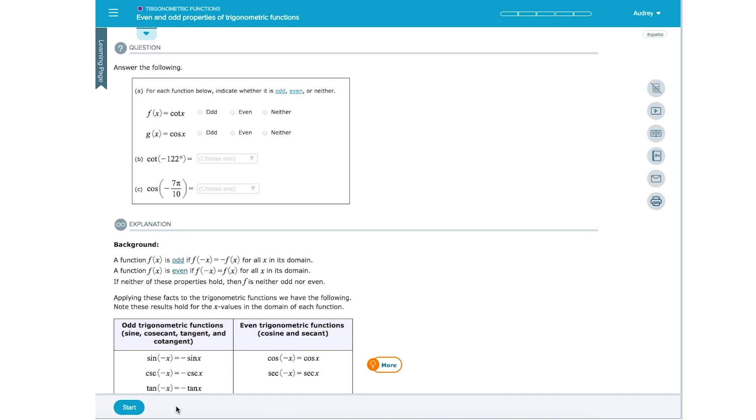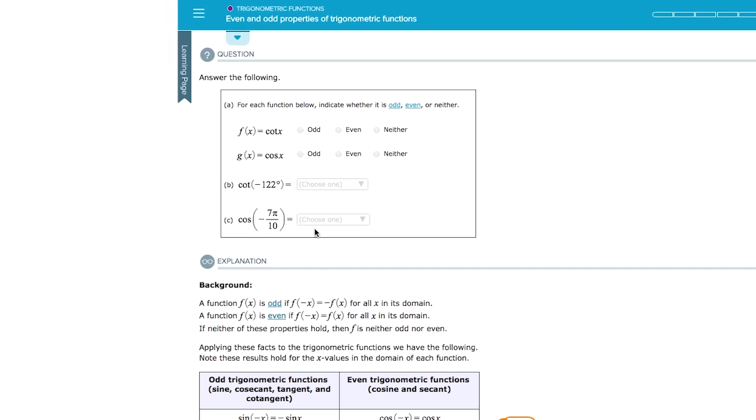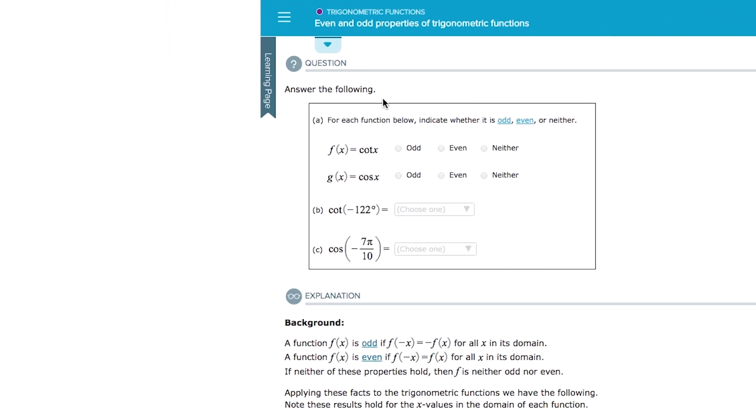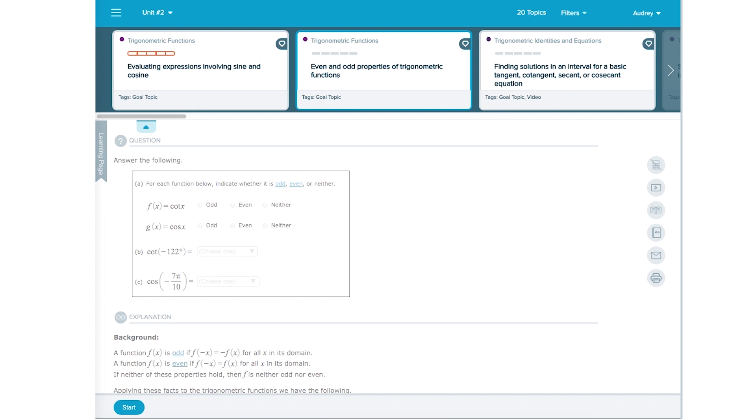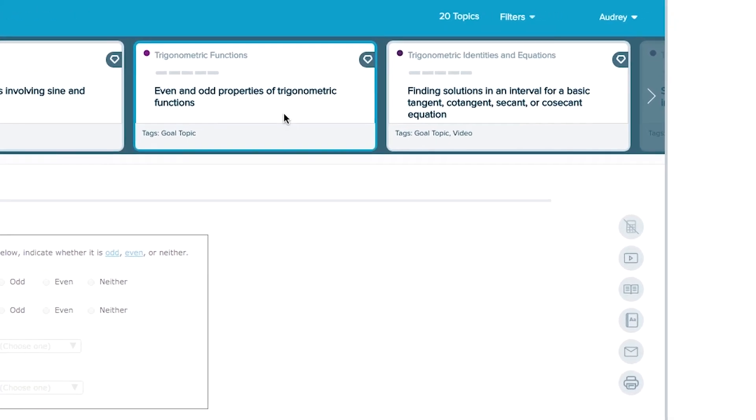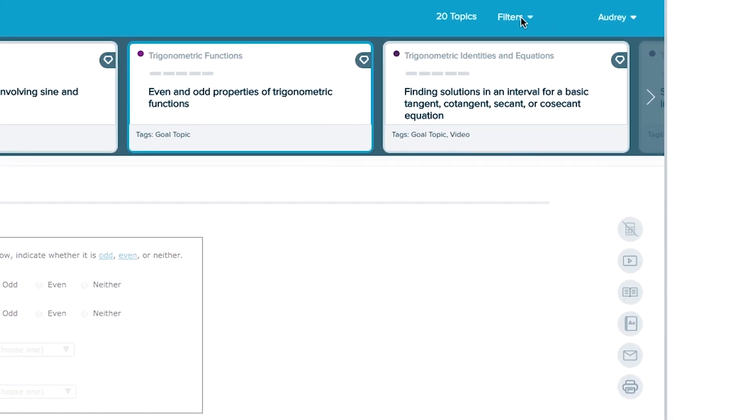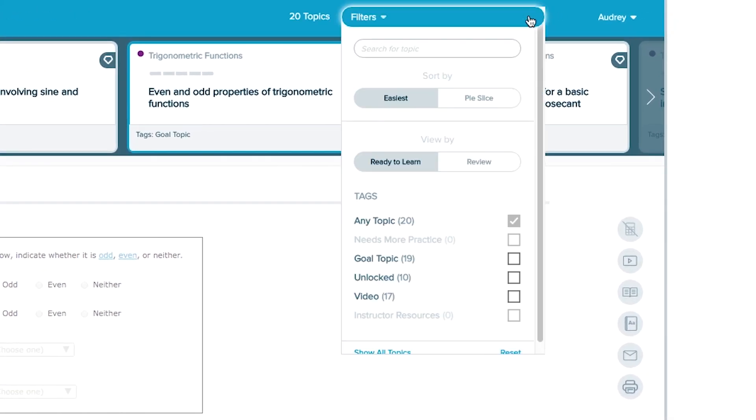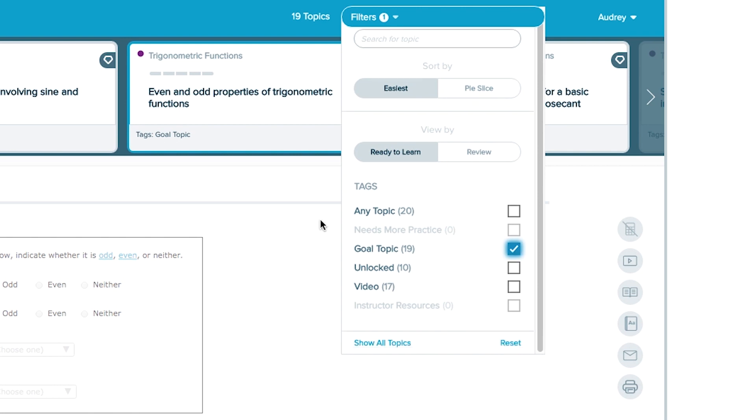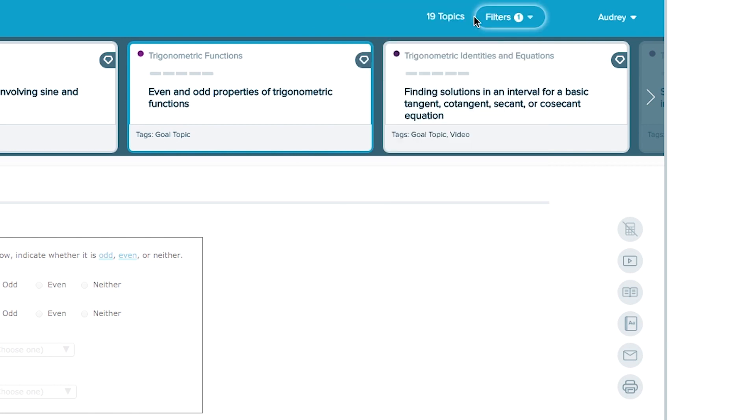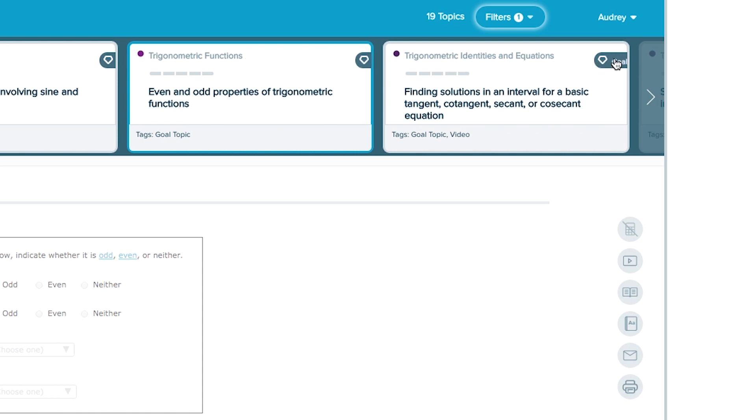To see the list of topics that you can work on that are in your current objective known as goal topics, follow these steps. Click the blue tab to reveal the topic carousel. Click on Filters in the upper right corner. Check the Goal Topic box to show just goal topics in the learning carousel, indicated by the diamond icon. These are the topics that count toward your current objective assignment grade.